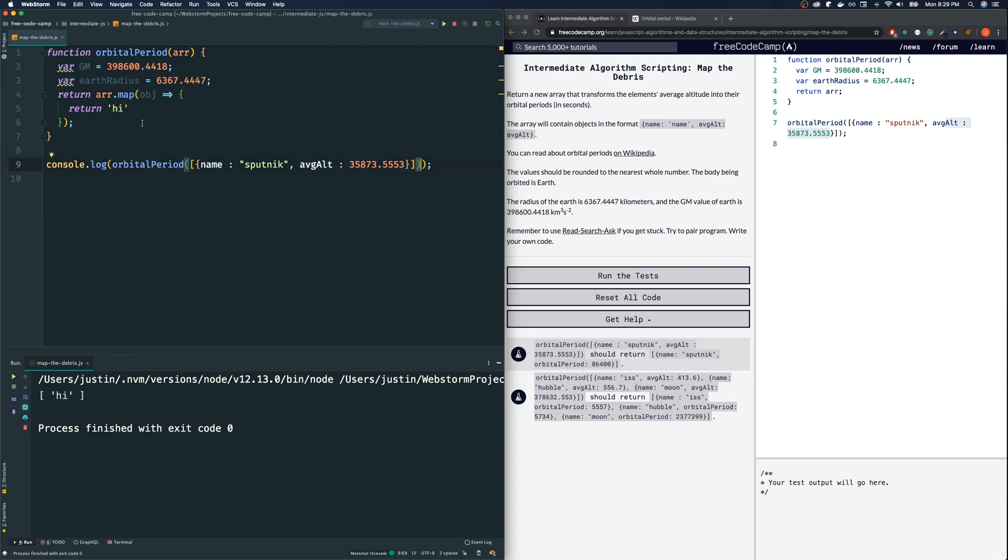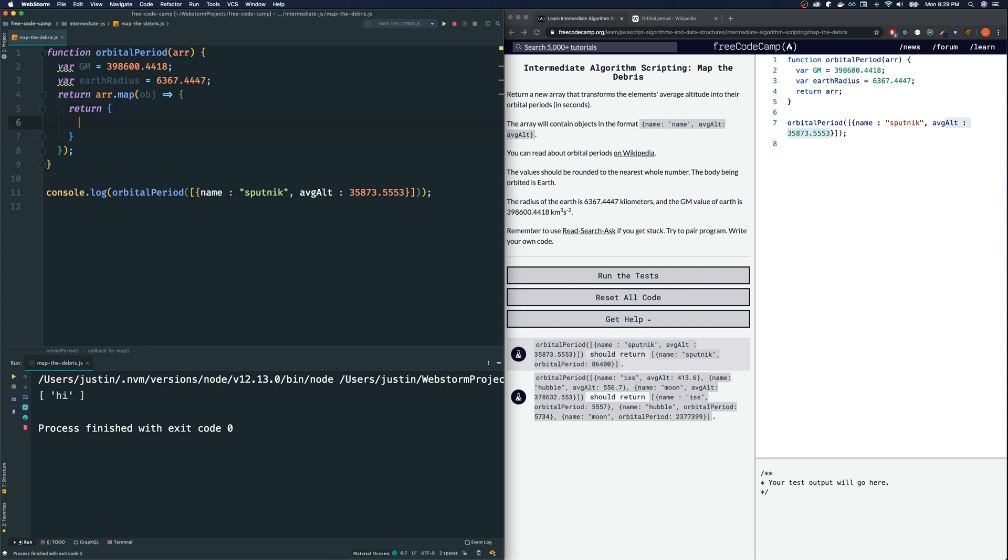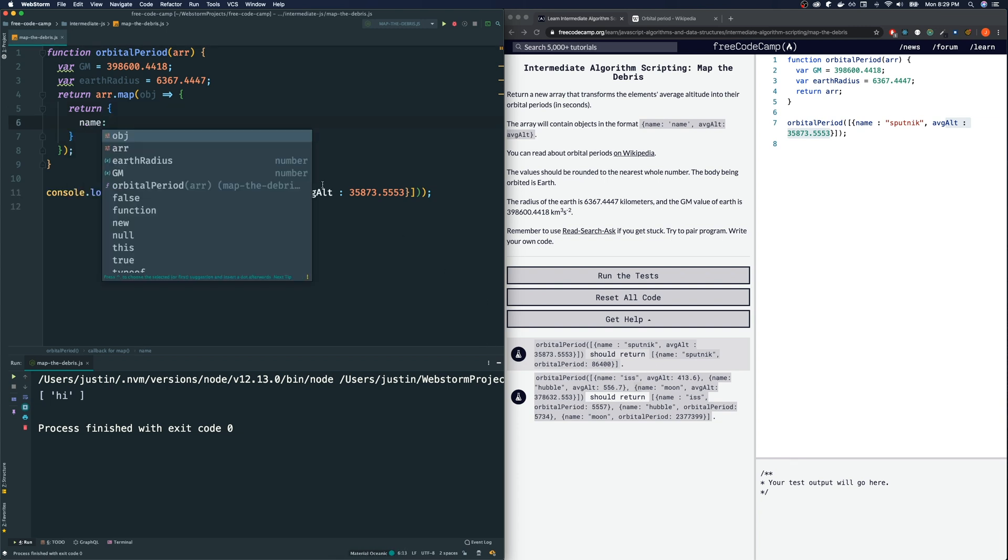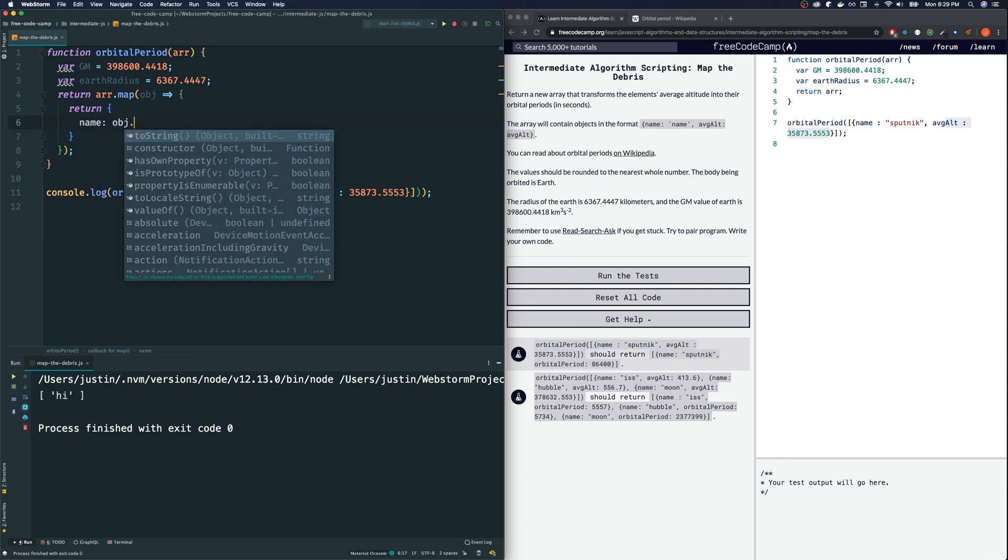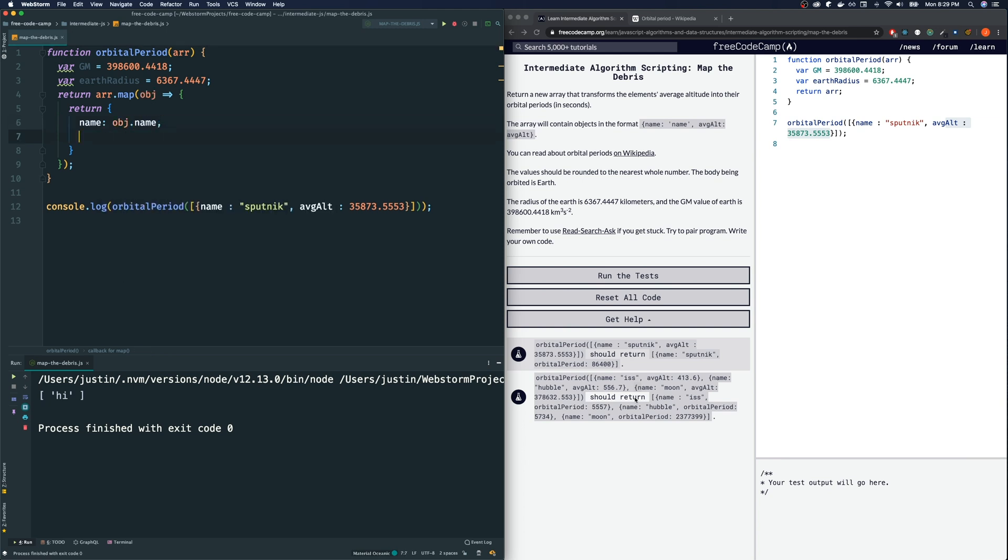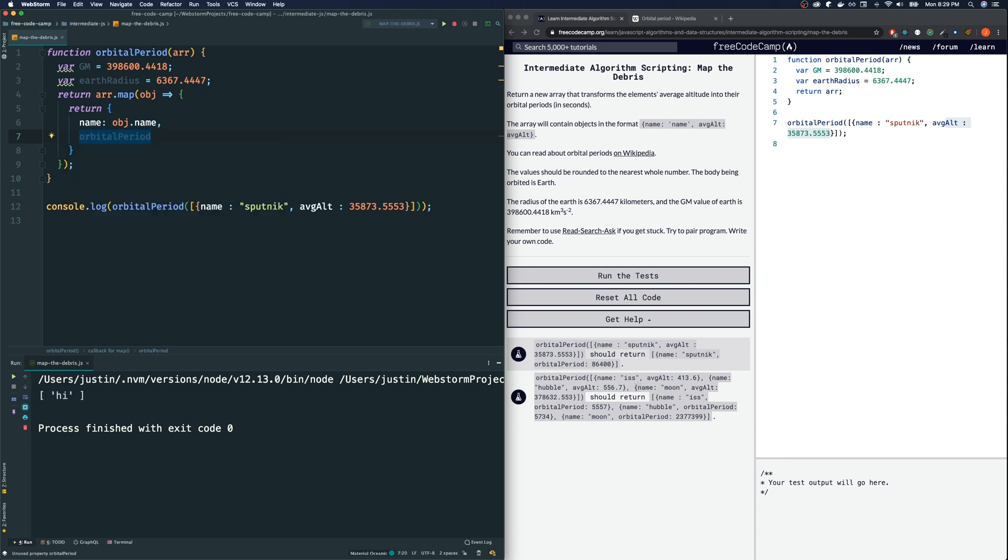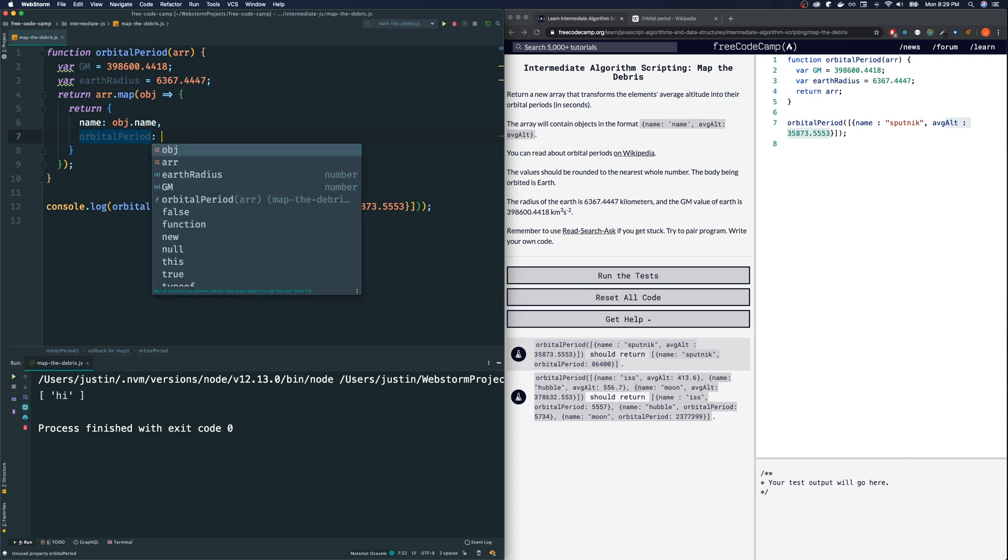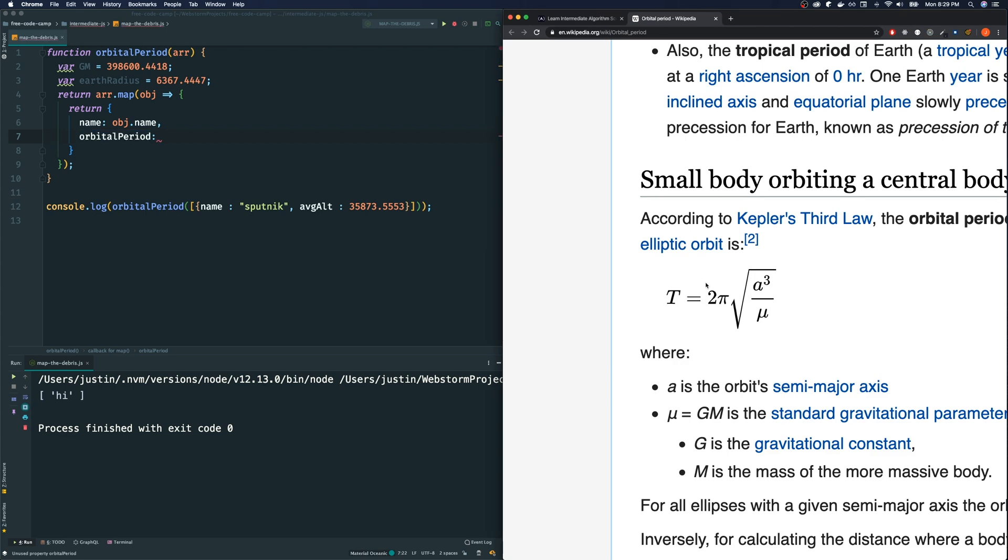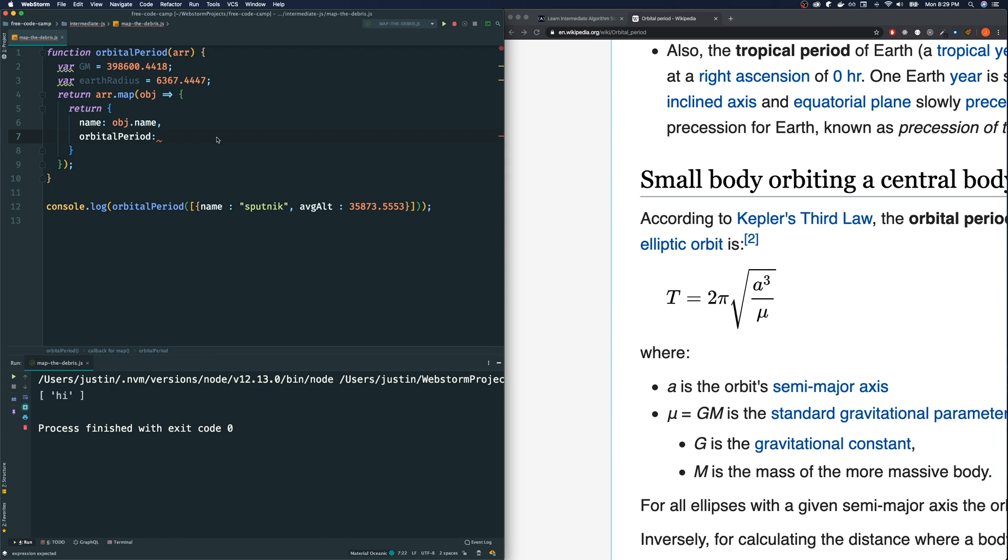So pretty much whatever we return from this function will become that, will become the object. We will transform the object to whatever we return here. So what do we want to return? We want to return an object with the name intact. We still want the name intact. So let's just do name will be object.name. Except we want to give them back the orbital period. Now make sure you spell this correctly, orbitalPeriod.